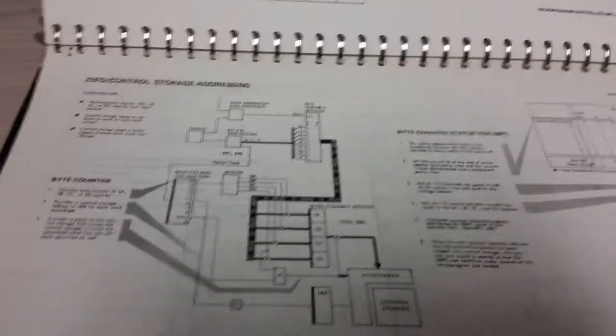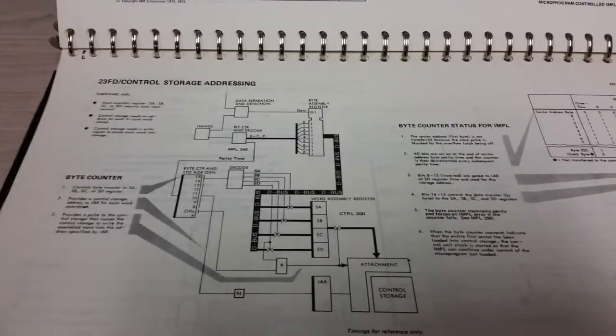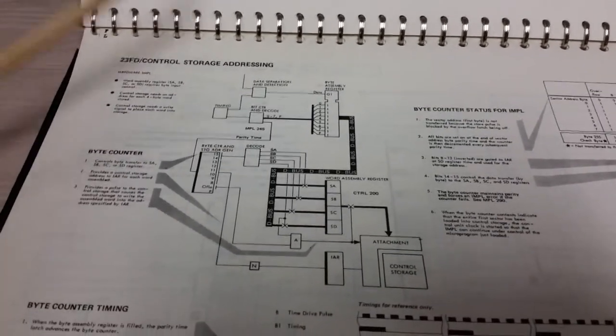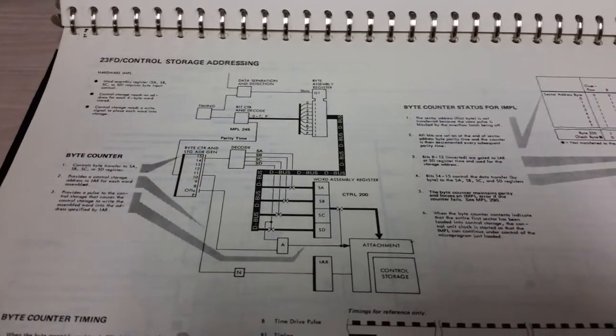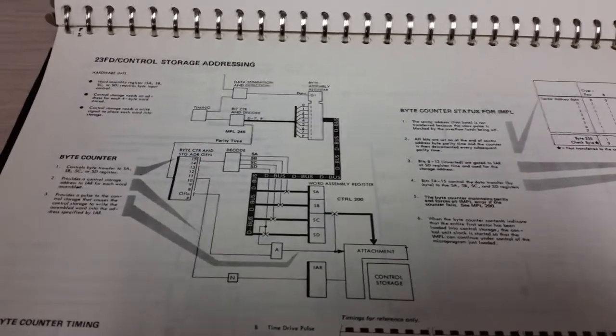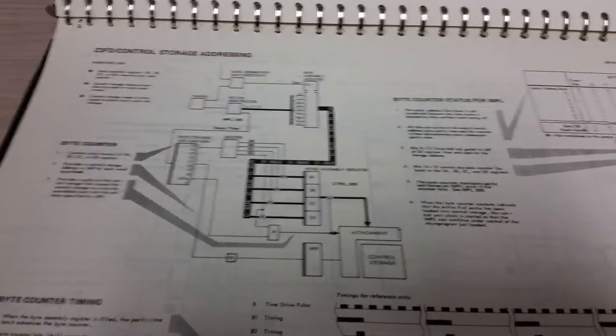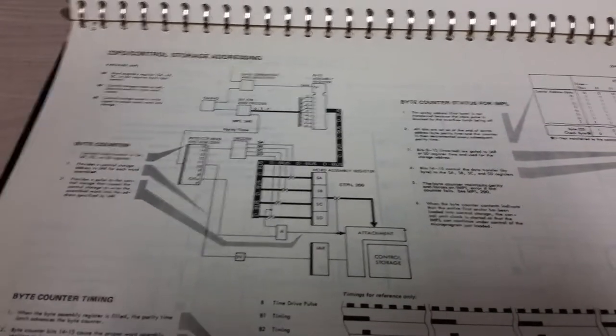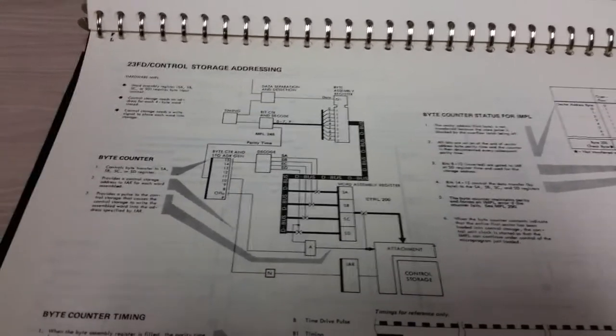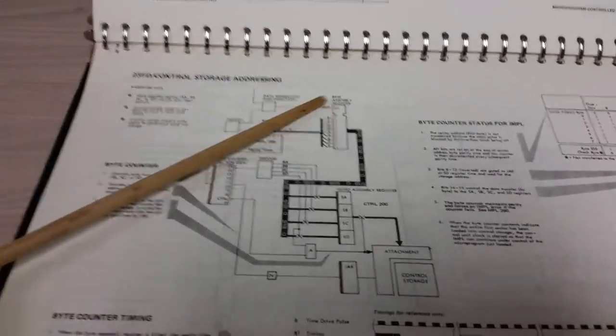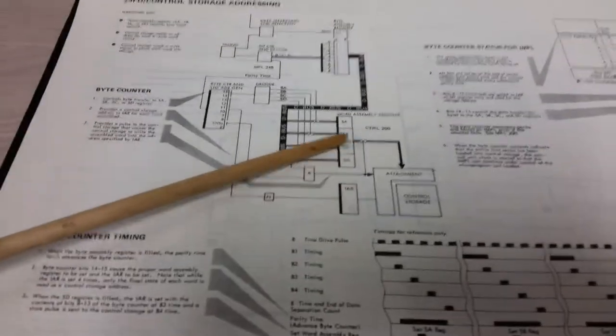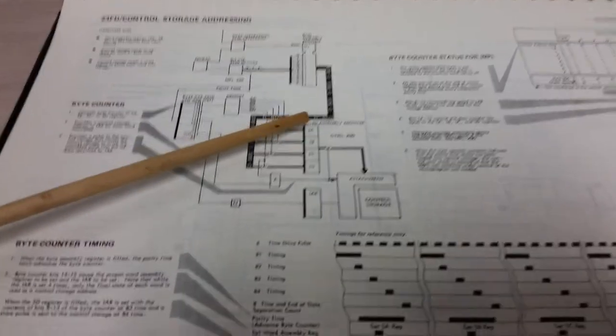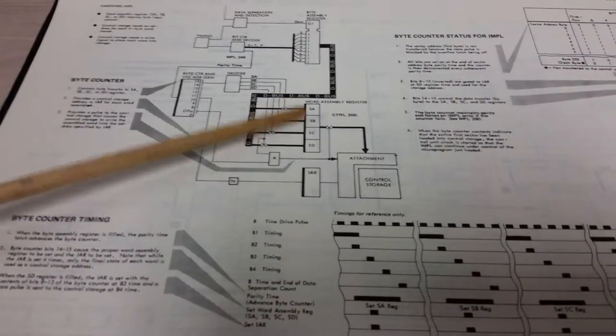But if we look through it here, this is where things get interesting, and this is where I think I could just pull off the bytes as the disk is read. There is something called the byte assembly register, it's a shift register essentially, and after the data is separated and such like that and you get this bit stream bytes coming out, they get shifted into here.